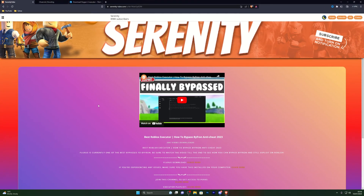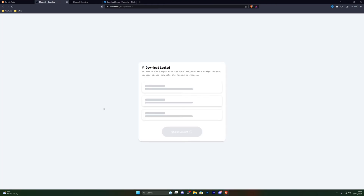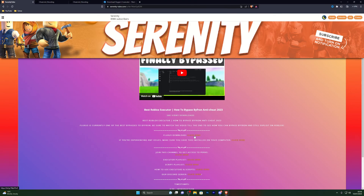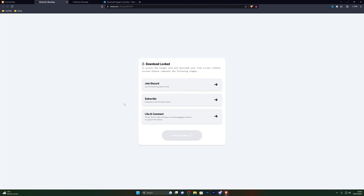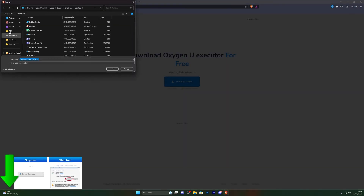Once you turn that off, close out of that page and go into the first link in the description, which will be the download link for this executor. The link will take you to a website — it won't be the exact same page but it will be a similar page for the video you're currently watching. From here, click on the download step. If it asks you to complete a step, go ahead and do that. If it opens a pop-up in a new tab, simply close that new tab and click the link again. Complete those steps and you will be taken to the download page.